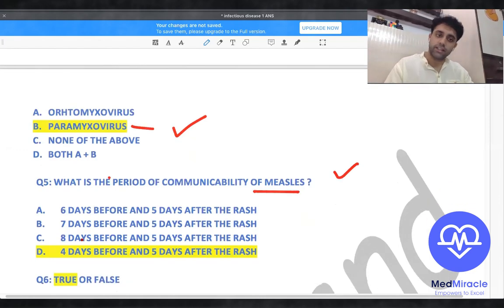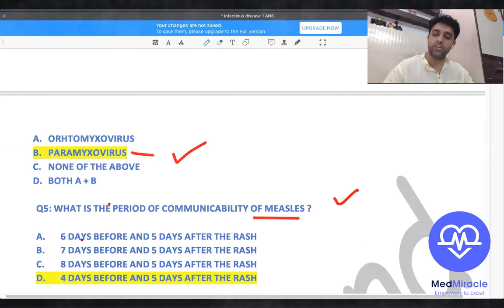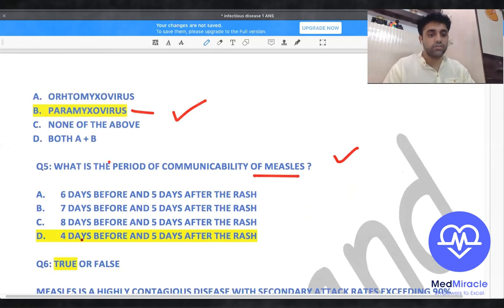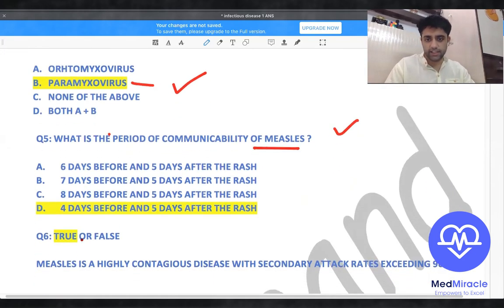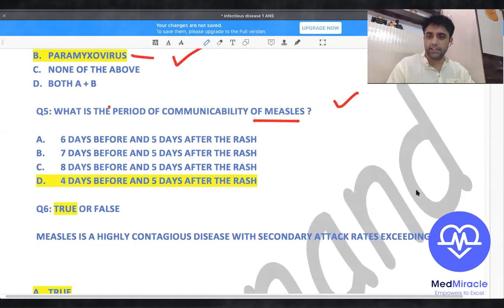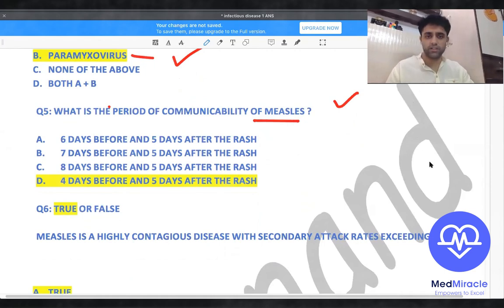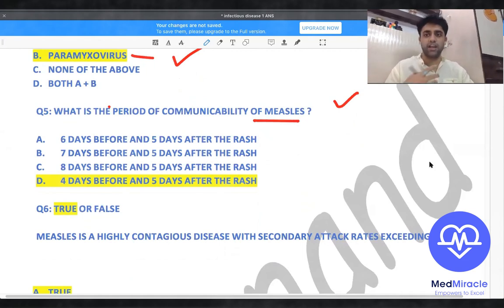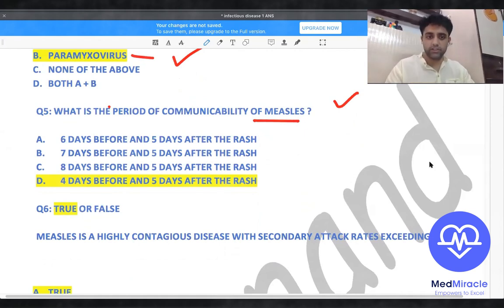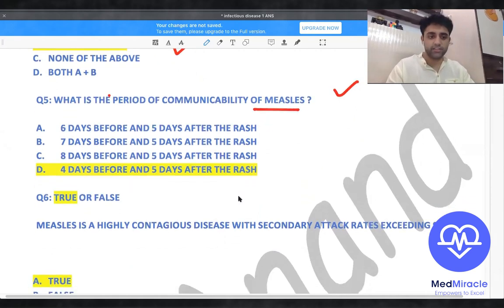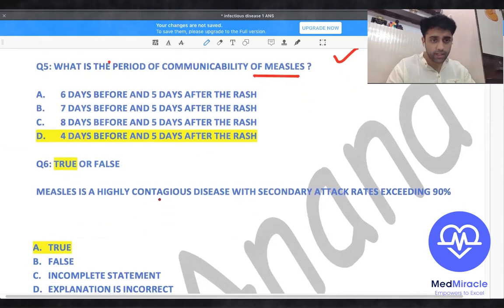The period of communicability of measles is four days before and five days after the rash. True or false: measles is a highly contagious disease with a secondary attack rate exceeding almost 90%? Yes, that is very true. Measles, mumps, and chickenpox are all very contagious — the secondary attack rate is very high.